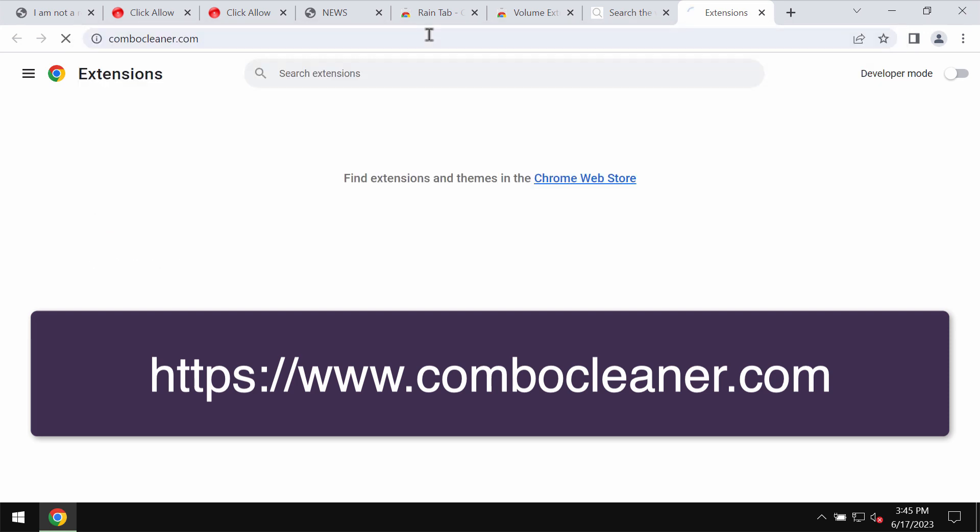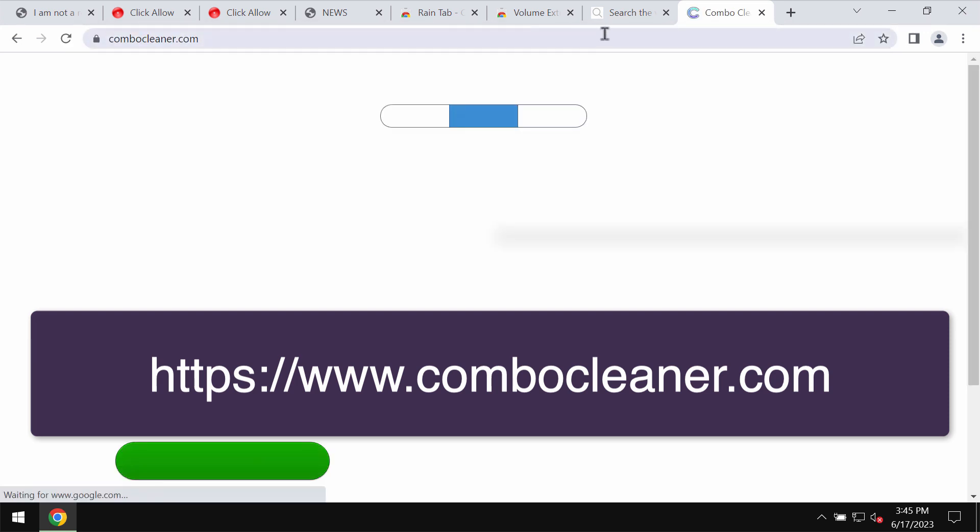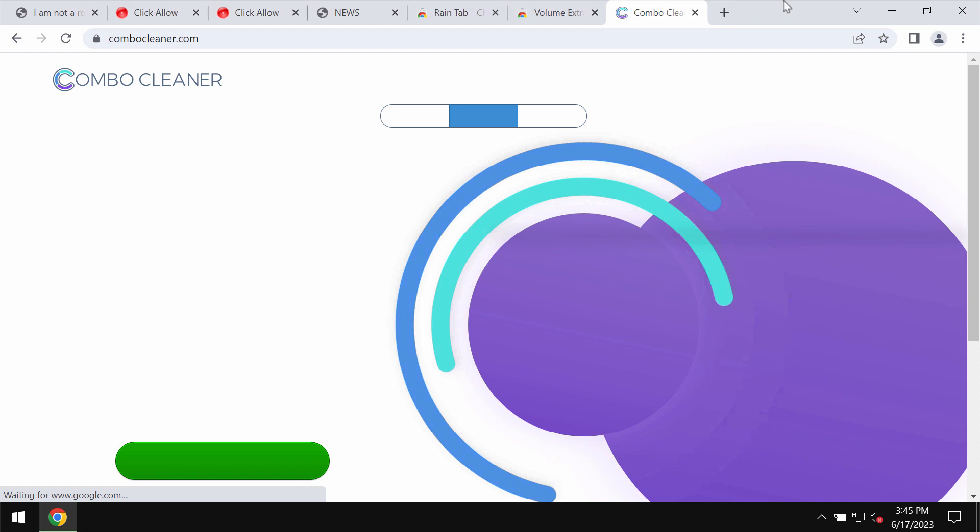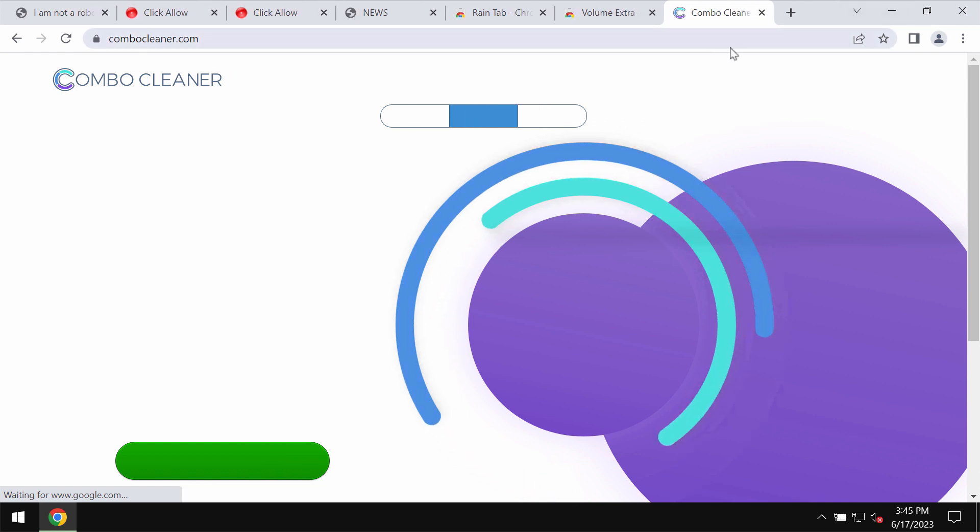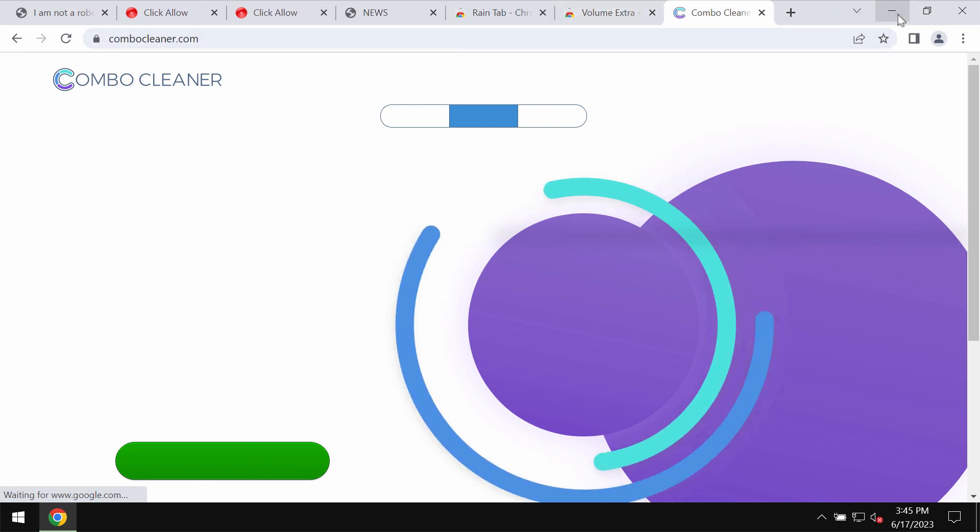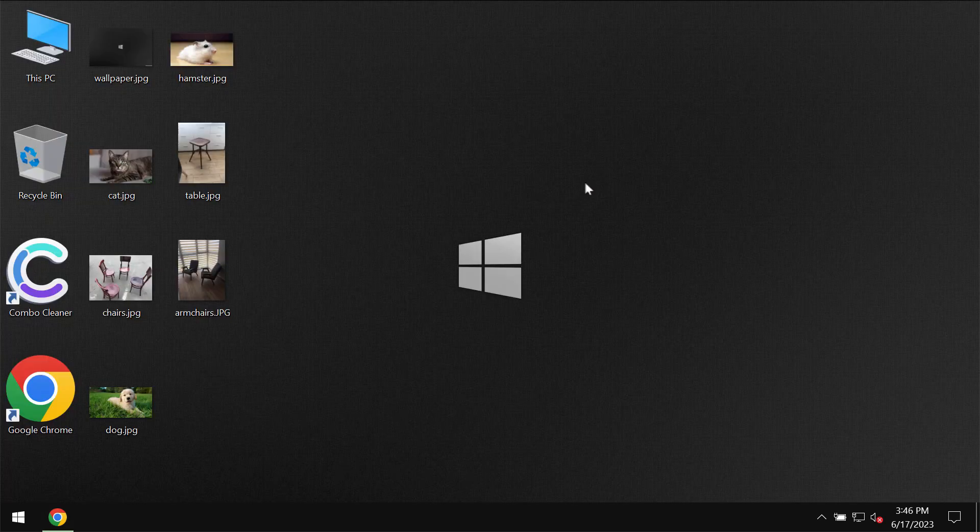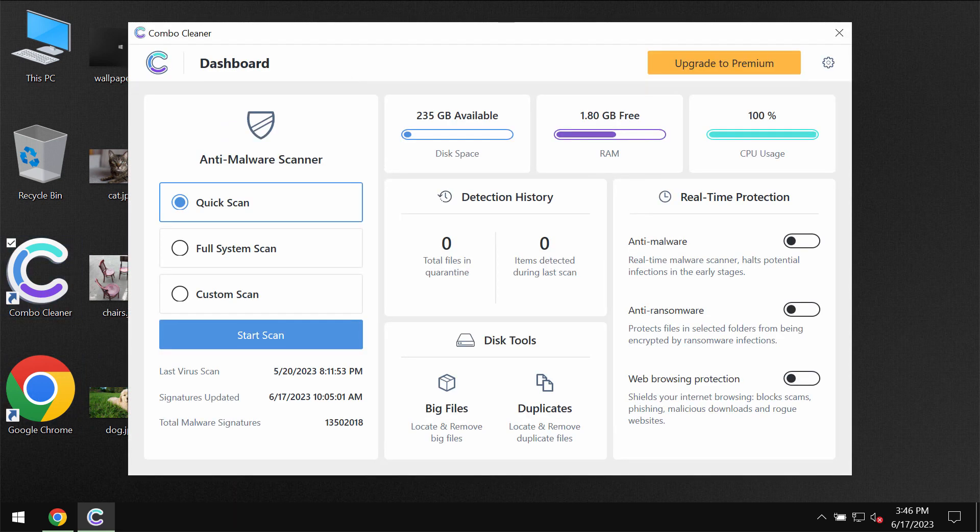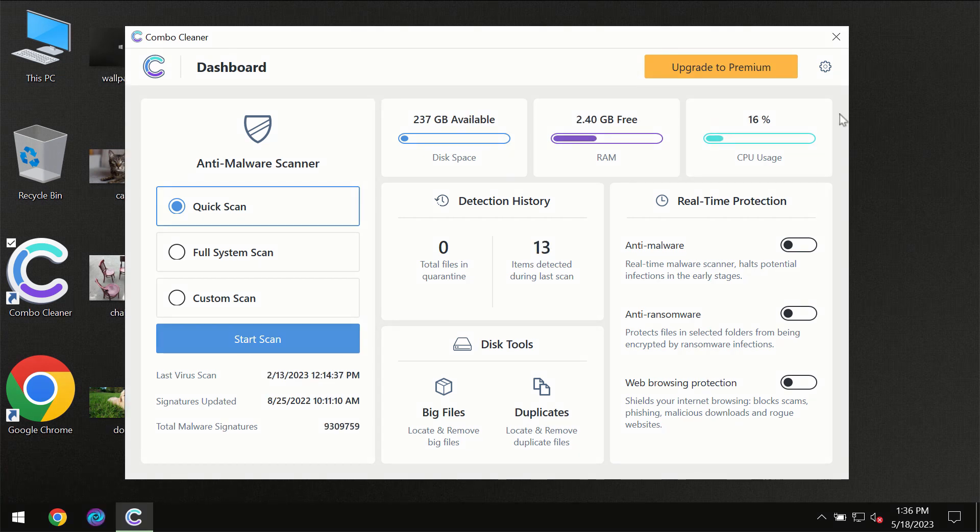I also recommend that you scan the computer with ComboCleaner antivirus. Get it on the official page ComboCleaner.com, download the software, install the program and start investigating your computer.